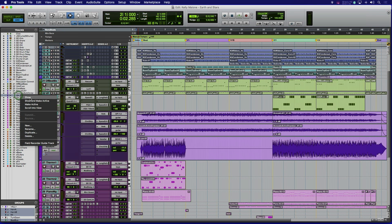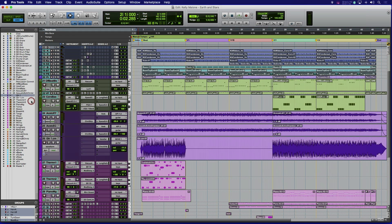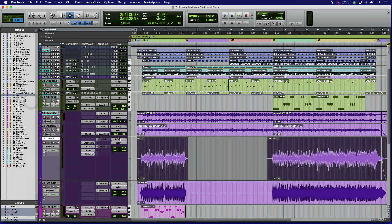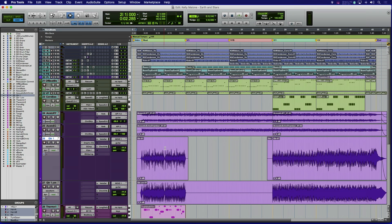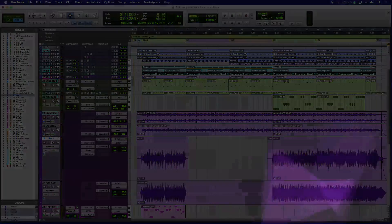If you ever need to go back and make a change to the original track, just show the track, make it active, make the needed changes, and then recommit. It's a great way to free up processing power or hand off a version of a track for someone else to collaborate on.